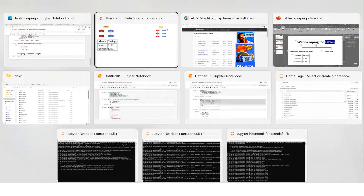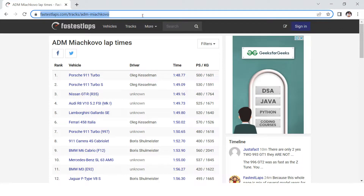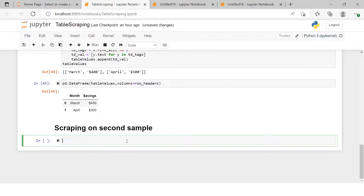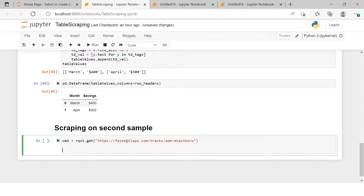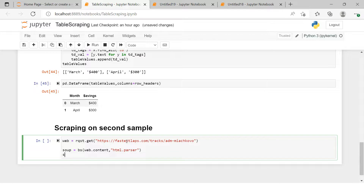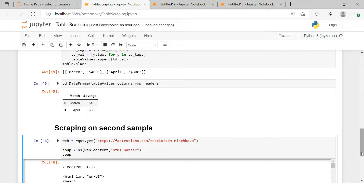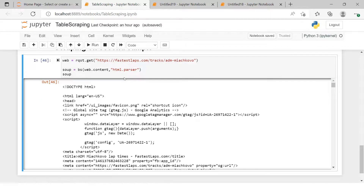Now the next thing is fetching the table from an actual web page. We copy the URL and write: my_web = rqst.get(my_url). Then we create a soup using BeautifulSoup(my_web.content, 'html.parser') — this time using web.content because we're fetching from the web page. It takes a few seconds and then the soup is created.